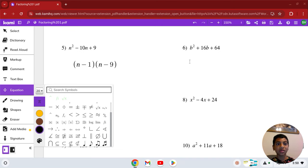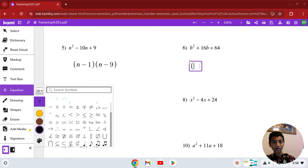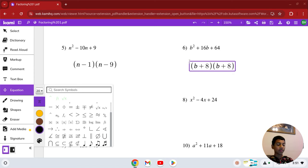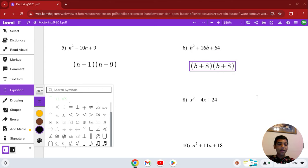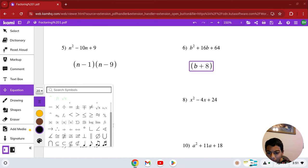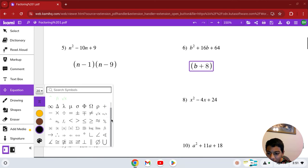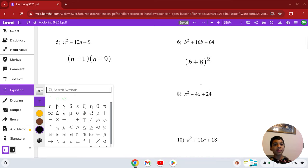Number 6: b squared plus 16b plus 64. What numbers multiply to 64 but give you 16 when you add them? They are 8 and 8, and both are positive. So it's (b + 8)(b + 8), which is the same as (b + 8) squared. Because 8 squared is 64, and 8 plus 8 is 16.